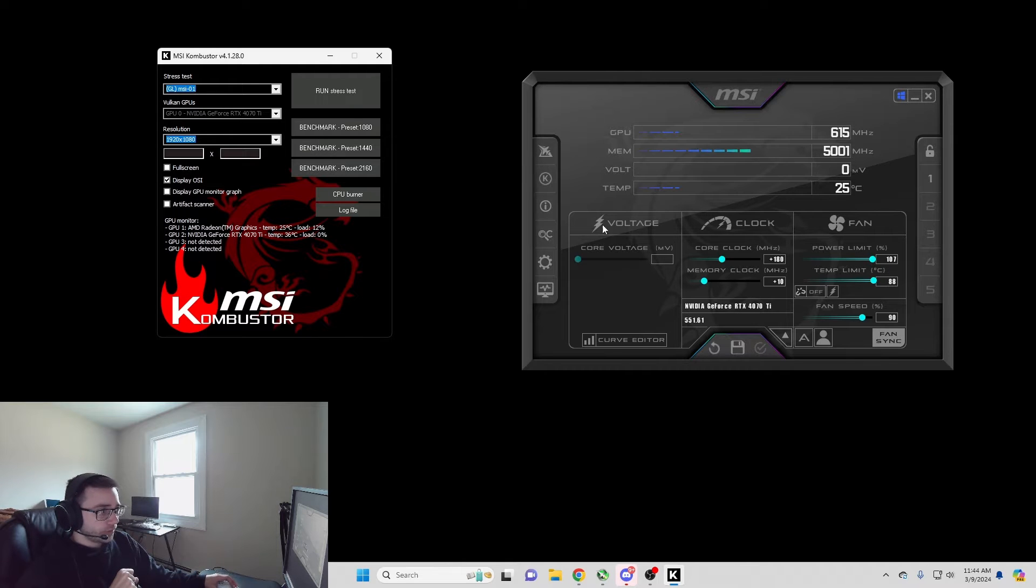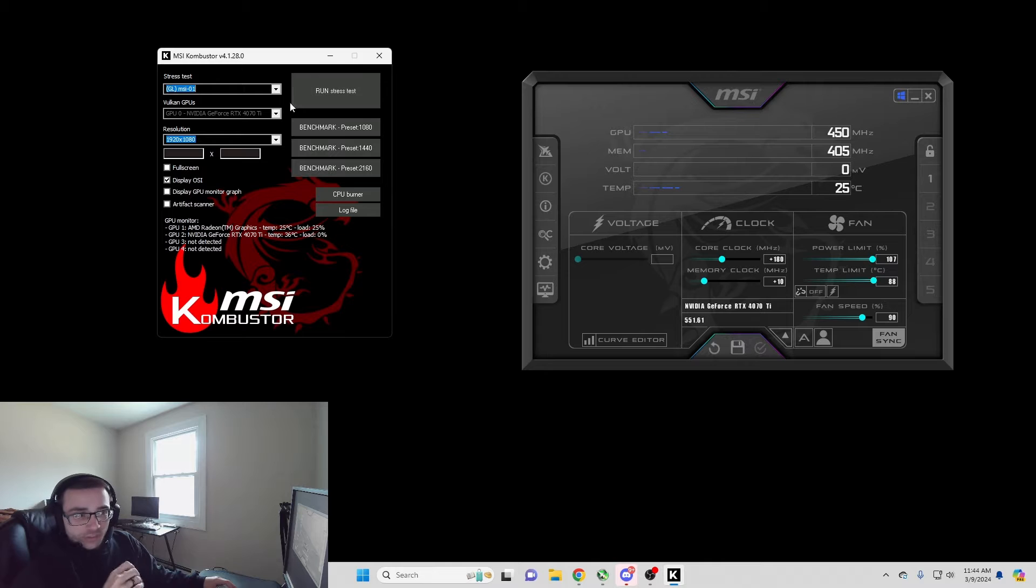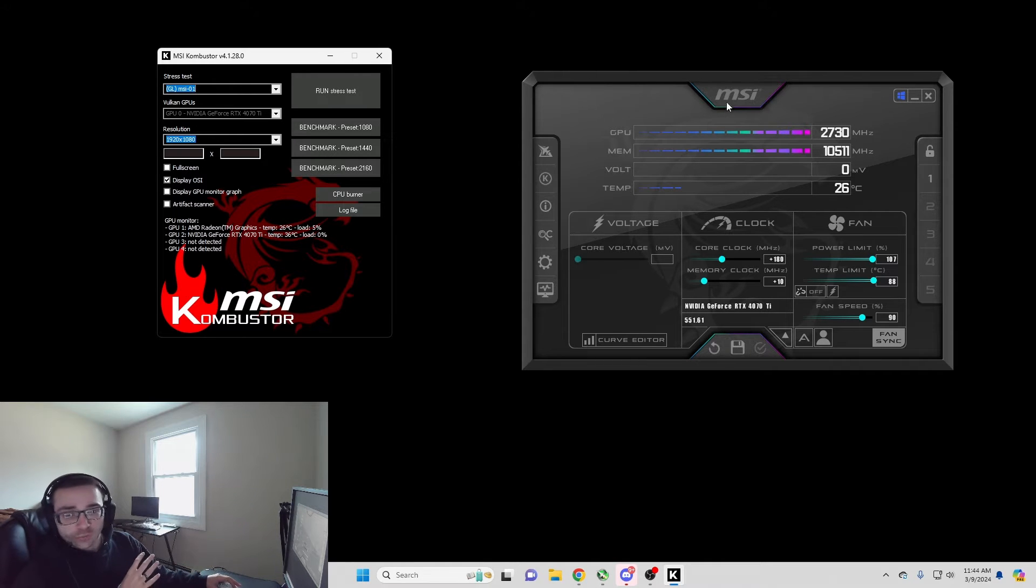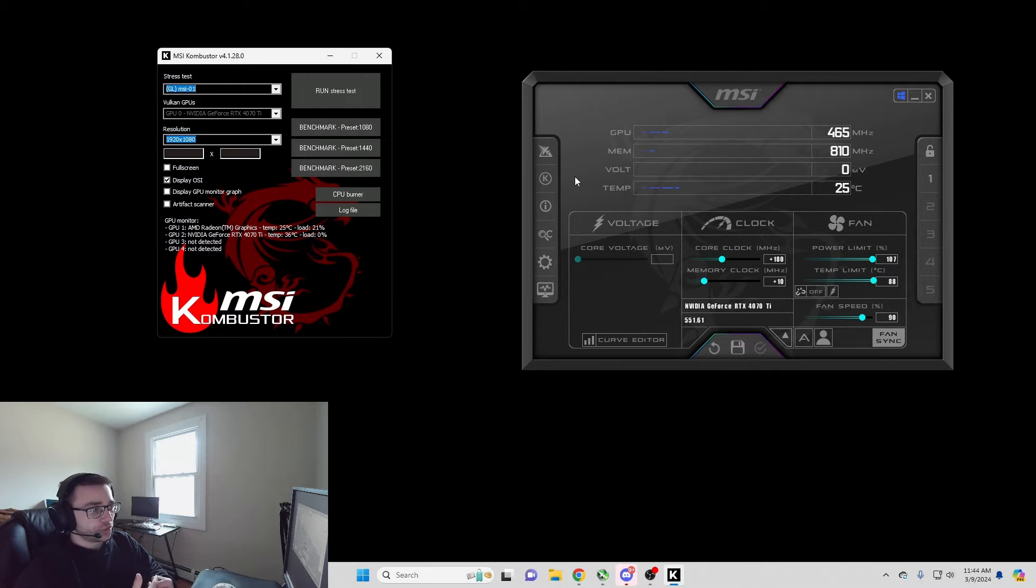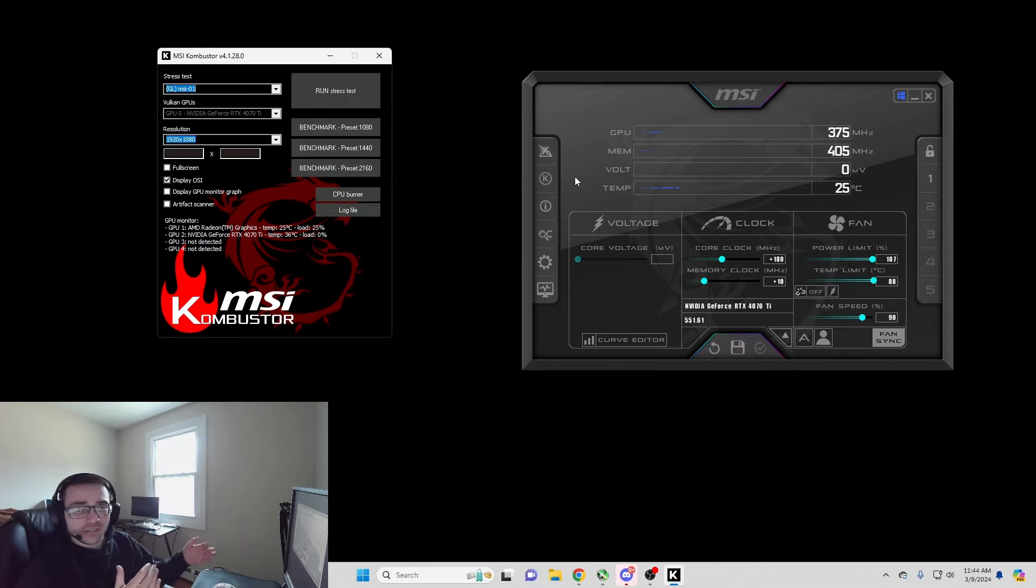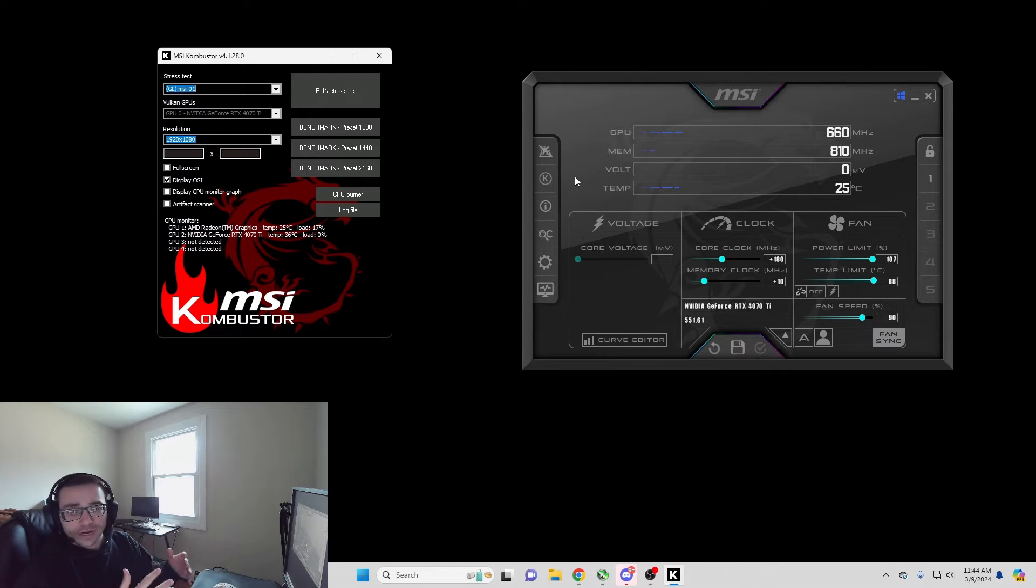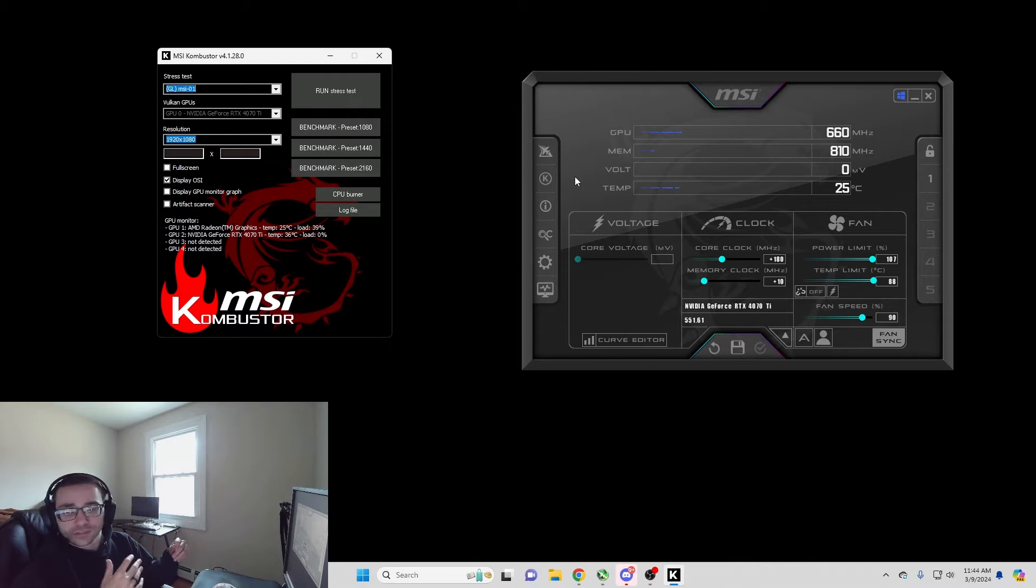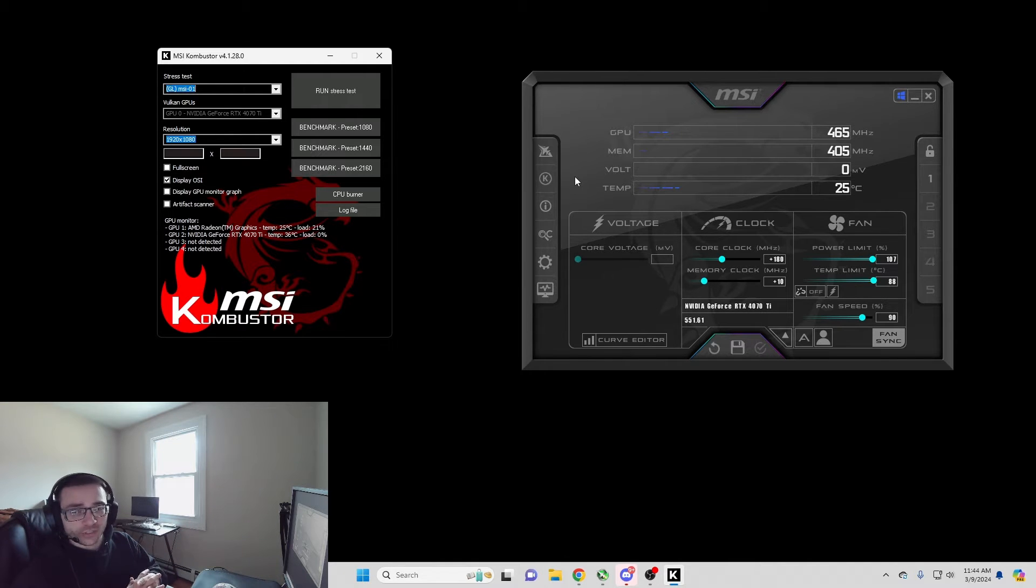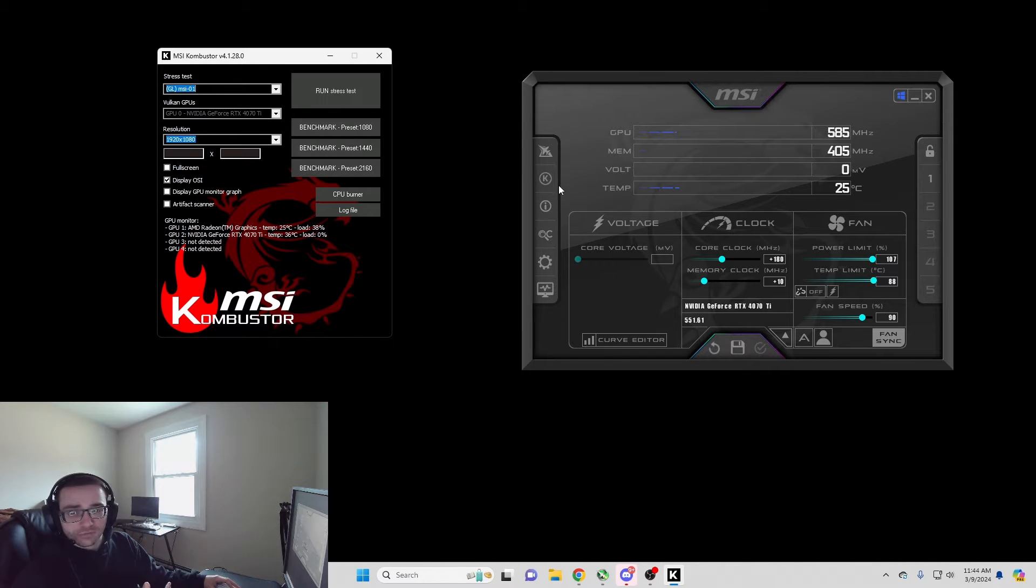Now what you're going to want to do is run this stress test. Basically what this is going to do is run a stress test while you're overclocking your GPU so that you're applying pressure to your GPU while setting the settings. This is how you're going to test the limits of your overclock safely without crashing or destroying your computer. You don't want to do that. You want to do it like this so it's safe.